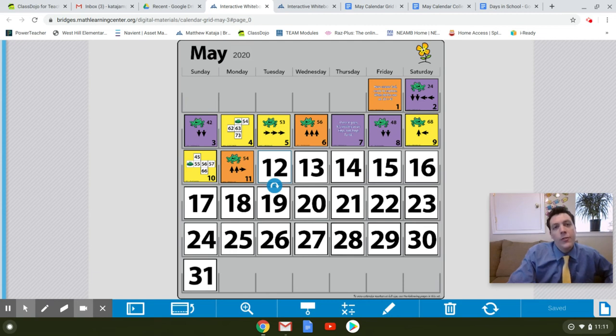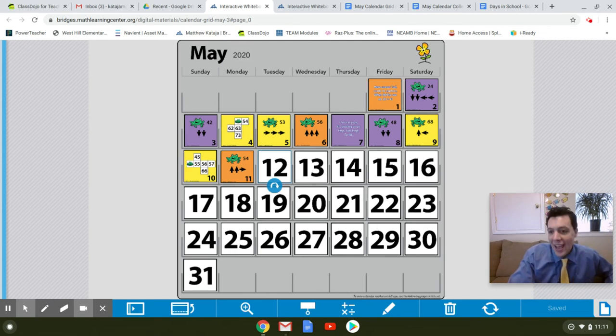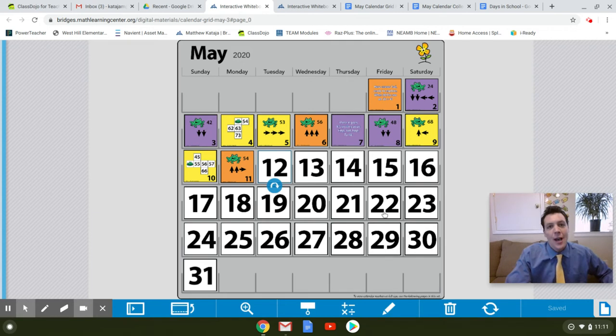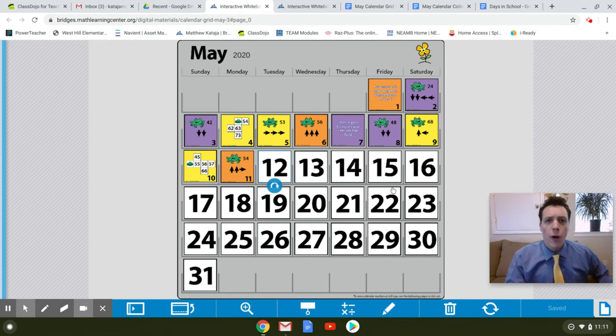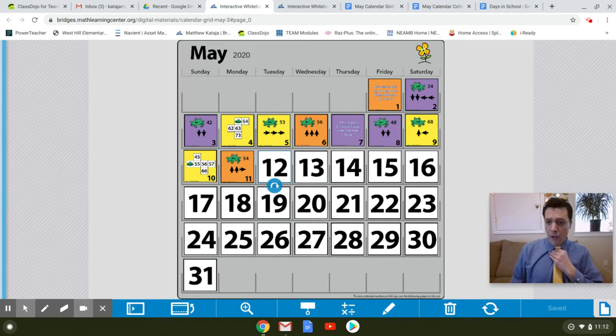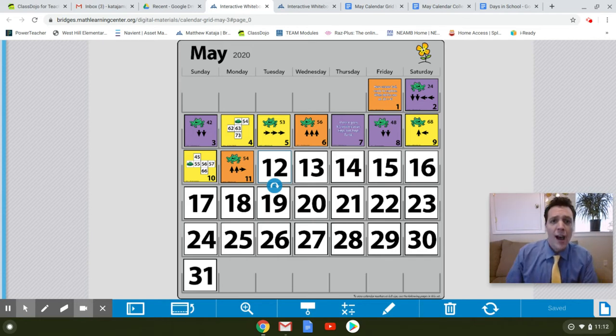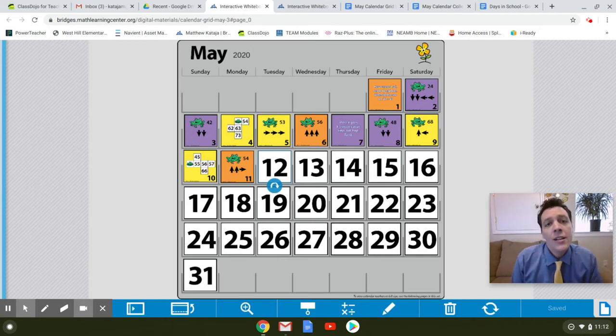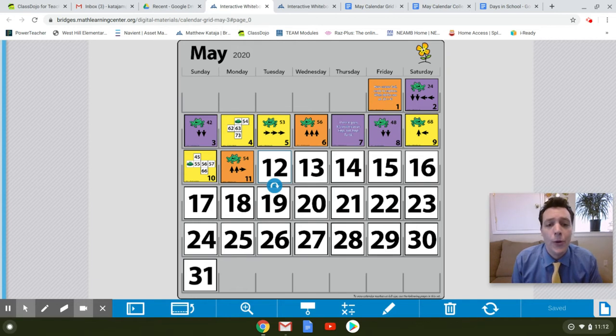Good morning, first graders. It is May 12th today, and as you can see, I'm wearing my school of the year West Hill Mustang blue and yellow with my shirt and tie. I hope you have a wonderful day today. Let's do our number corner.